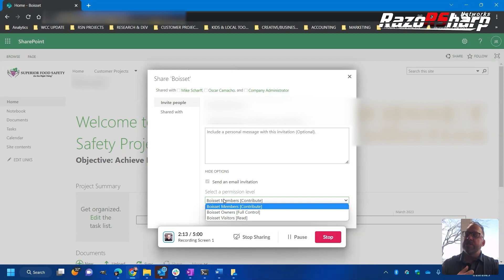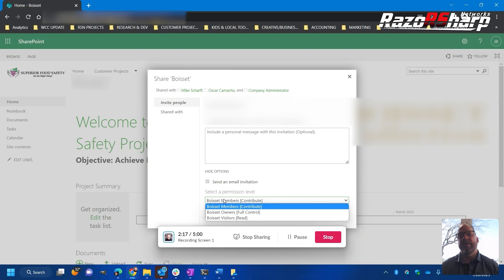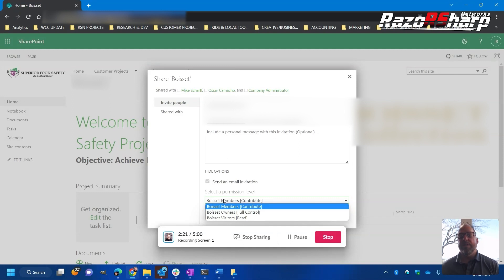First we enter the email address, then we just set the permissions. We have unique permissions in this client's circumstance because they have their primary site collection and then within that they have company site collections.